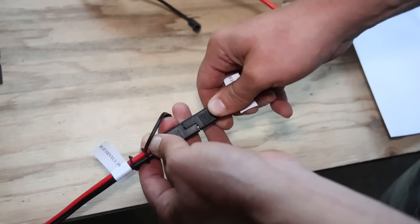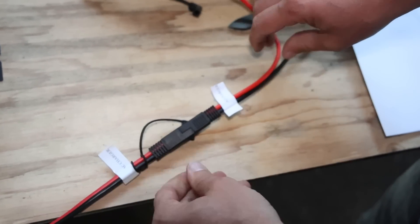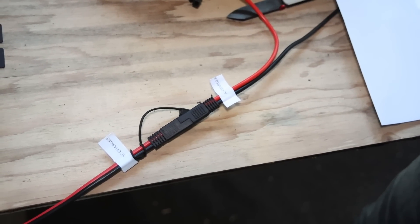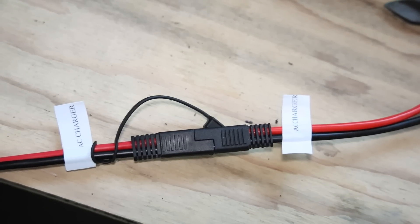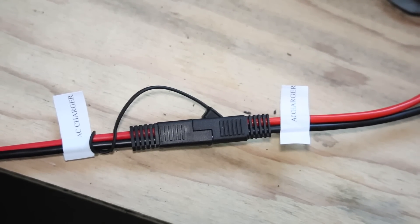We labeled the cables so it's easier to know what goes where, and this is the final result.